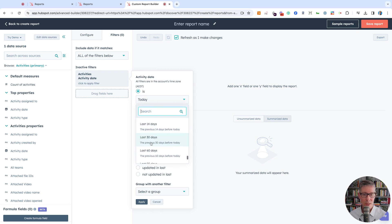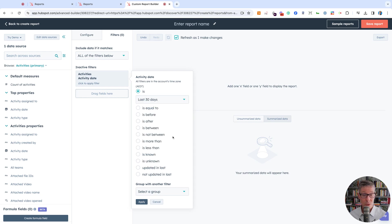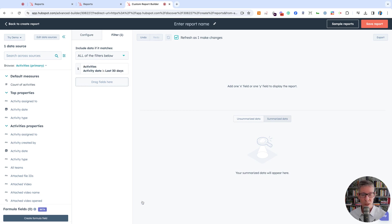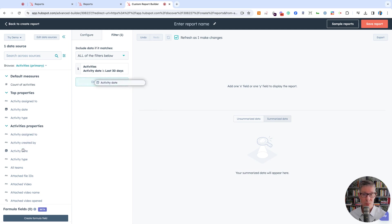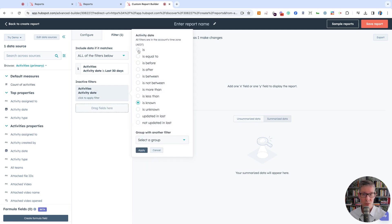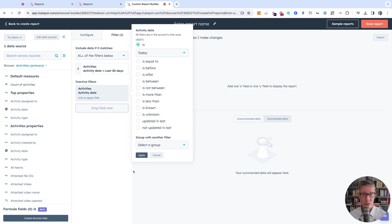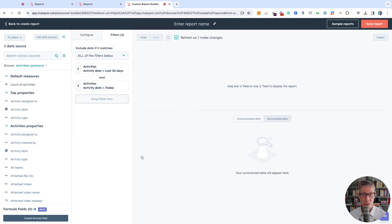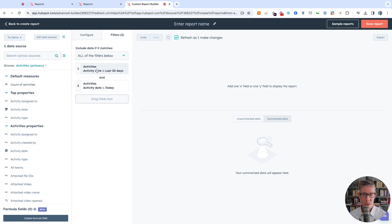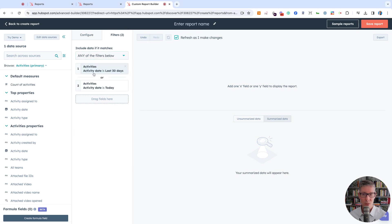I'll scroll down to 'last 30 days.' Note this is previous 30 days before today. We also usually want to include today, so I'll add 'is today' as well. Then I have to change this from 'all' to 'any'—if it says 'all,' you're doing an AND join, but we want an OR join.